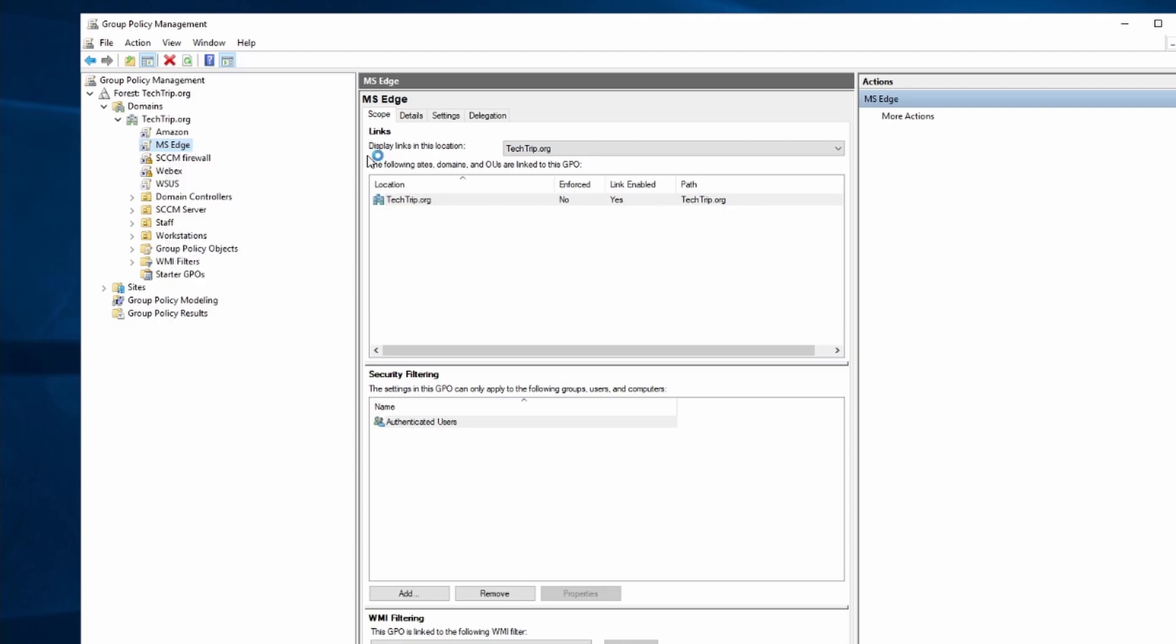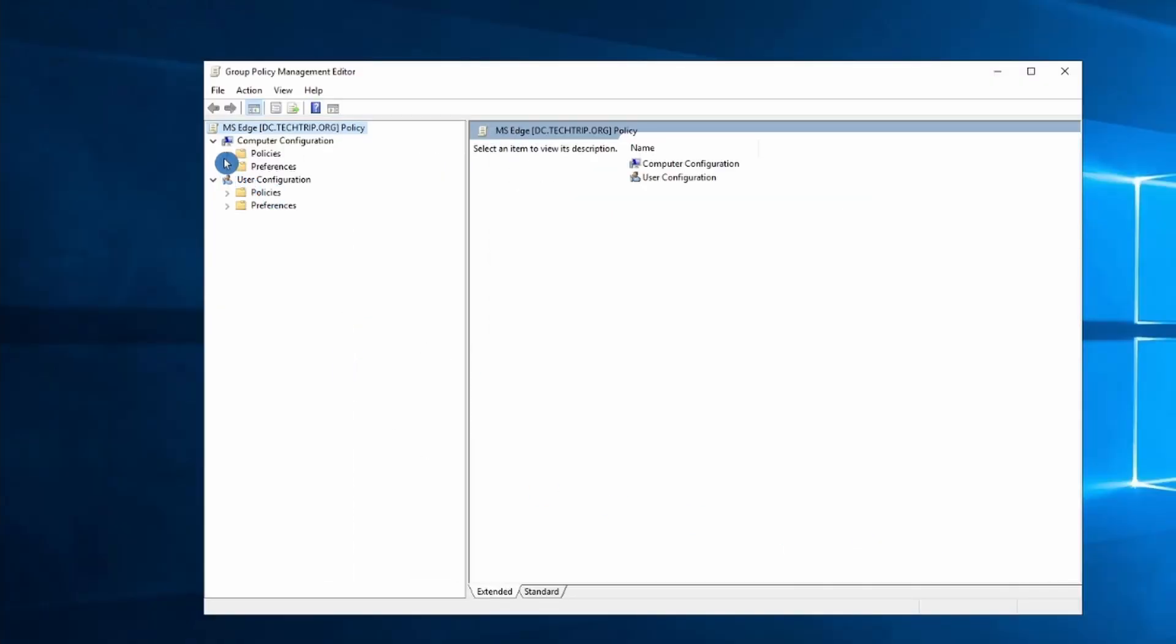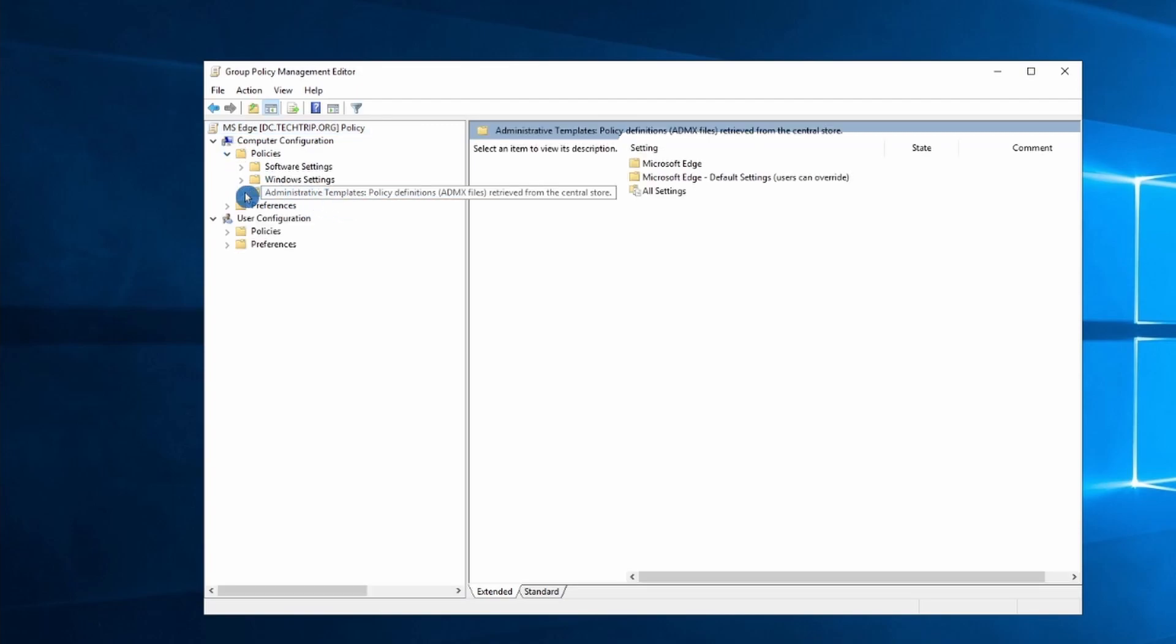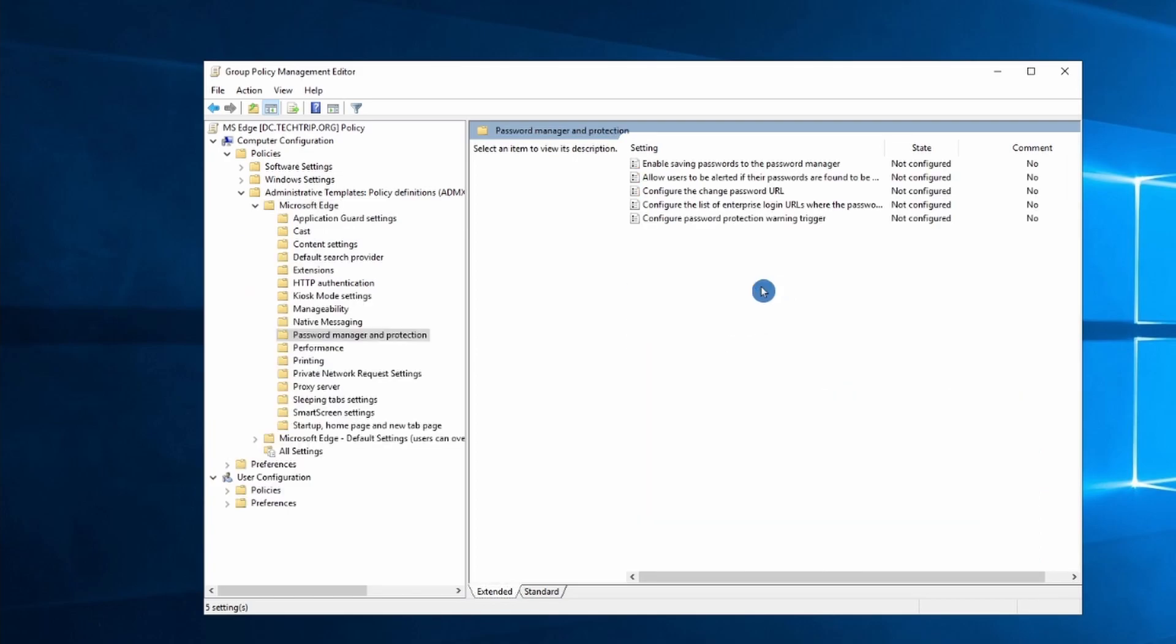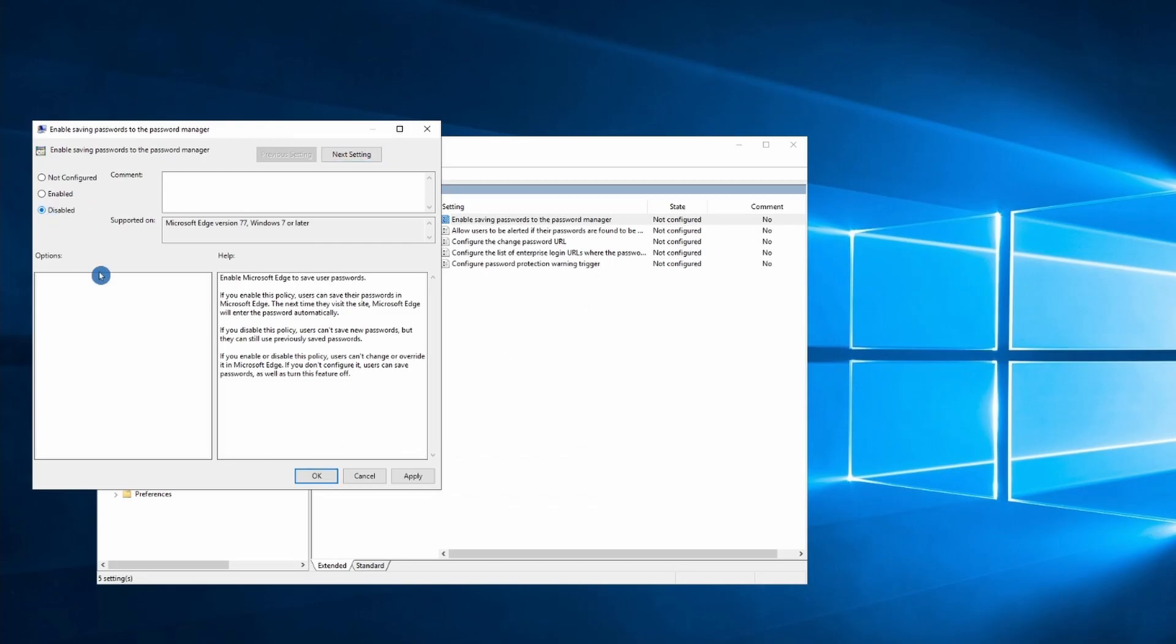Then I will edit. Under policies, you should have Microsoft Edge. Now what I'm looking for is password manager and protection. Enable saving passwords to the password manager. I will select disable and apply.